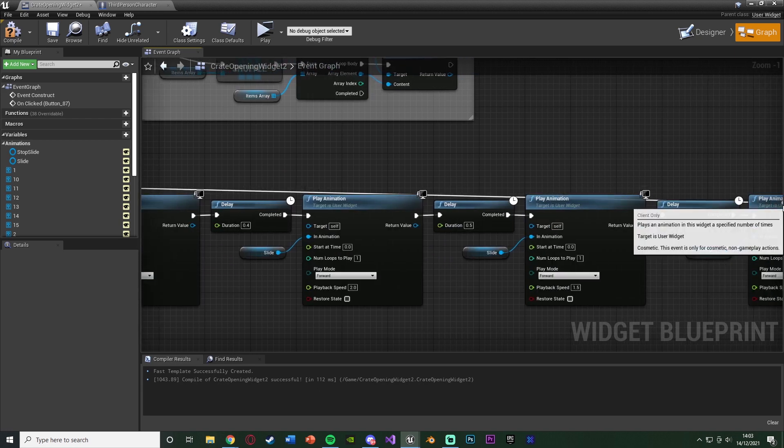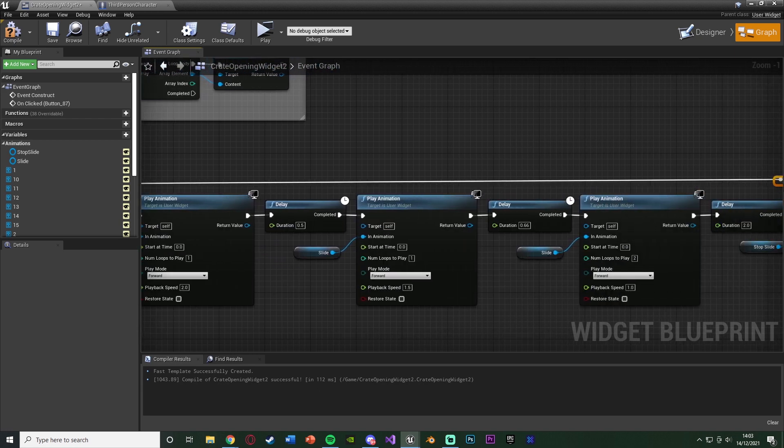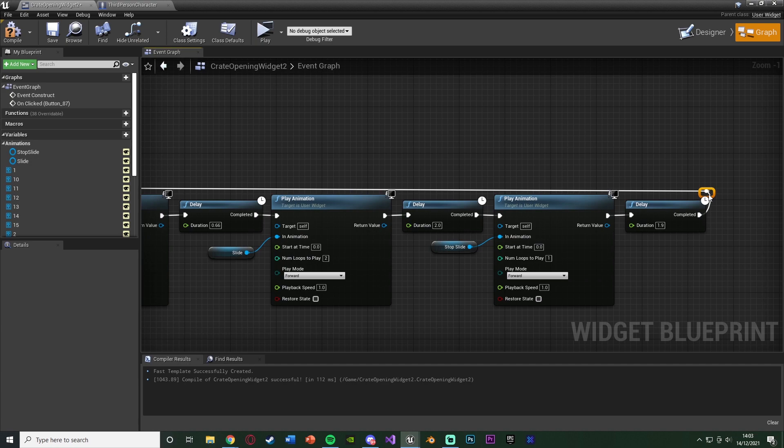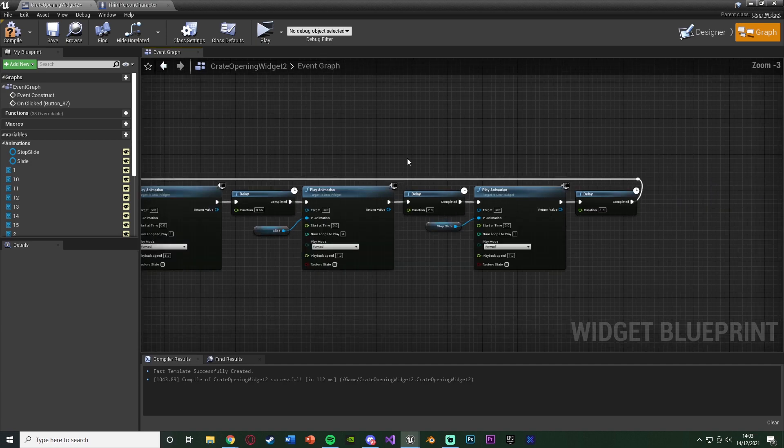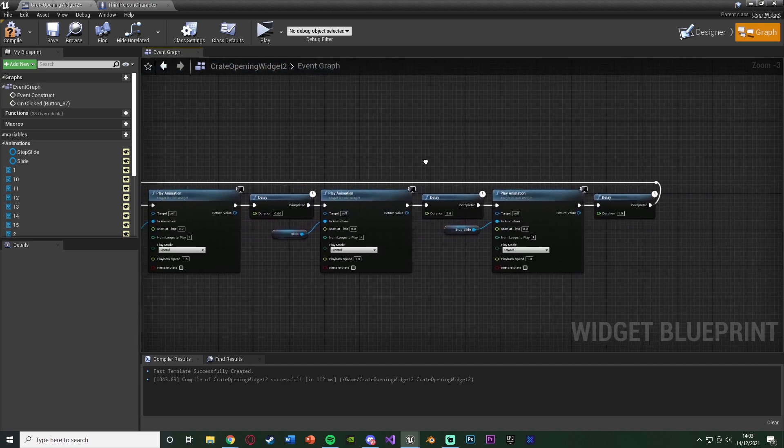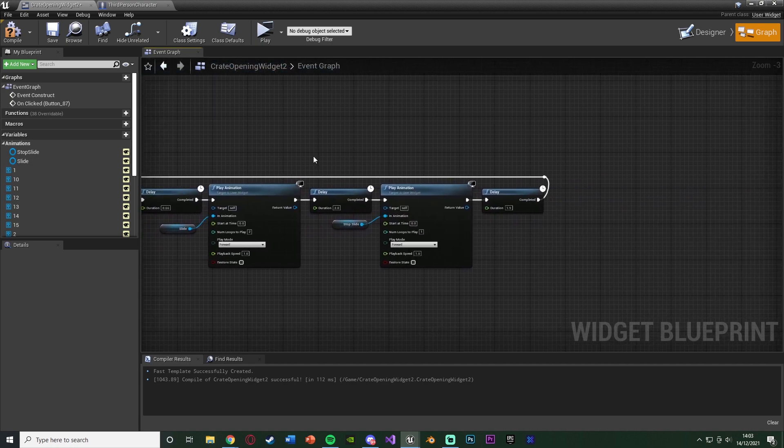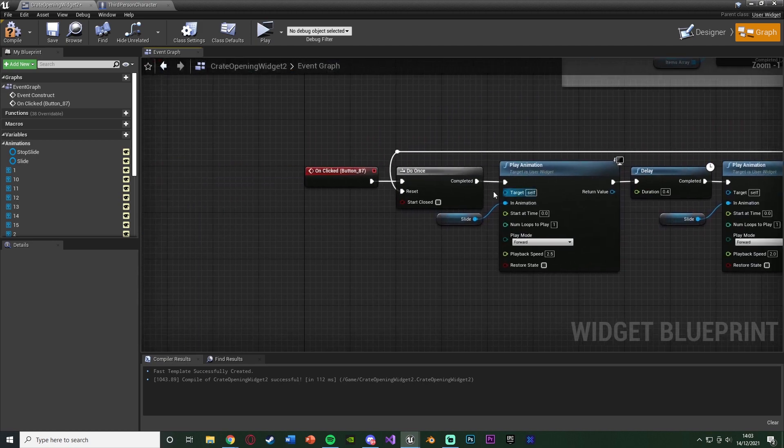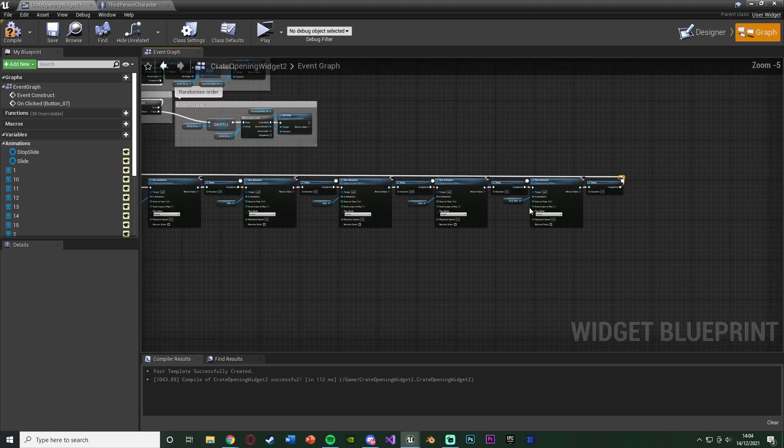Obviously, you can maybe extend this delay at the end if you want, so the player can't open another one straight away. They have to wait. Or you can obviously have it so if they have a money system, you can see if they have enough money to open, which you'll probably want to do at the very beginning here.